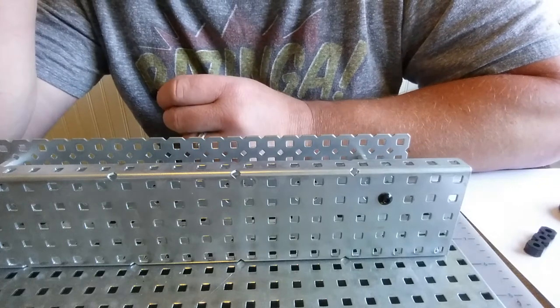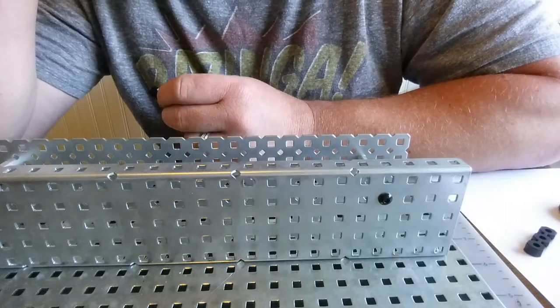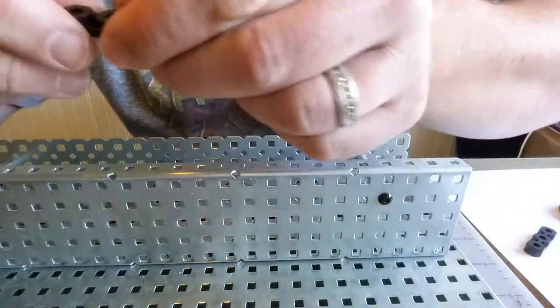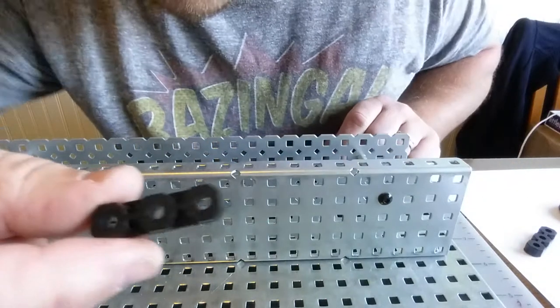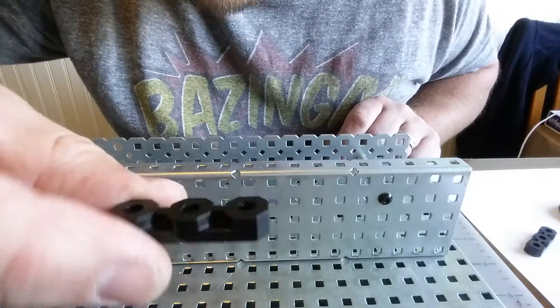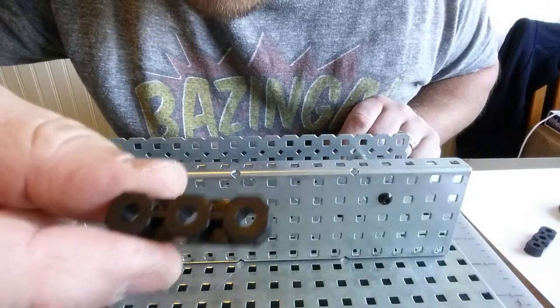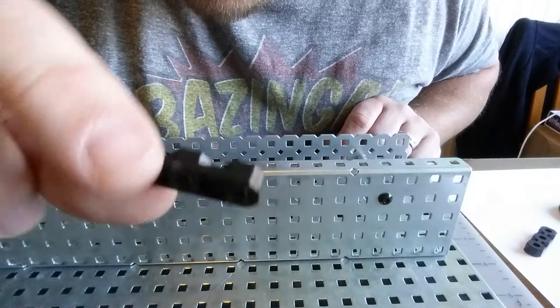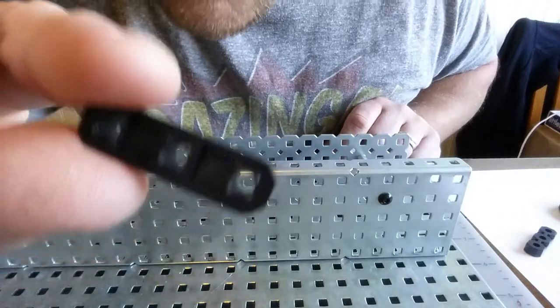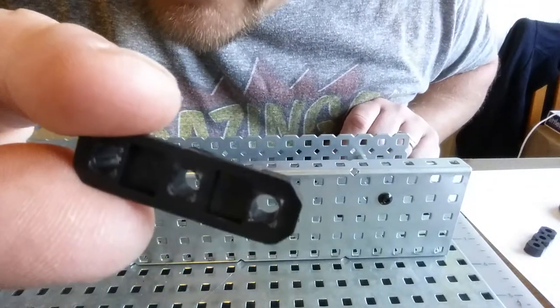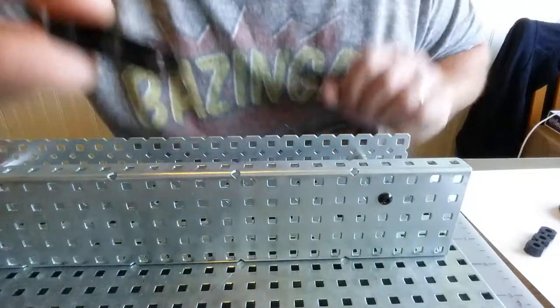Next I'm going to show you how to put the Delrin bearings in. This again is the Delrin bearing. It's got the front side and then the back side which is flatter has the little notches.